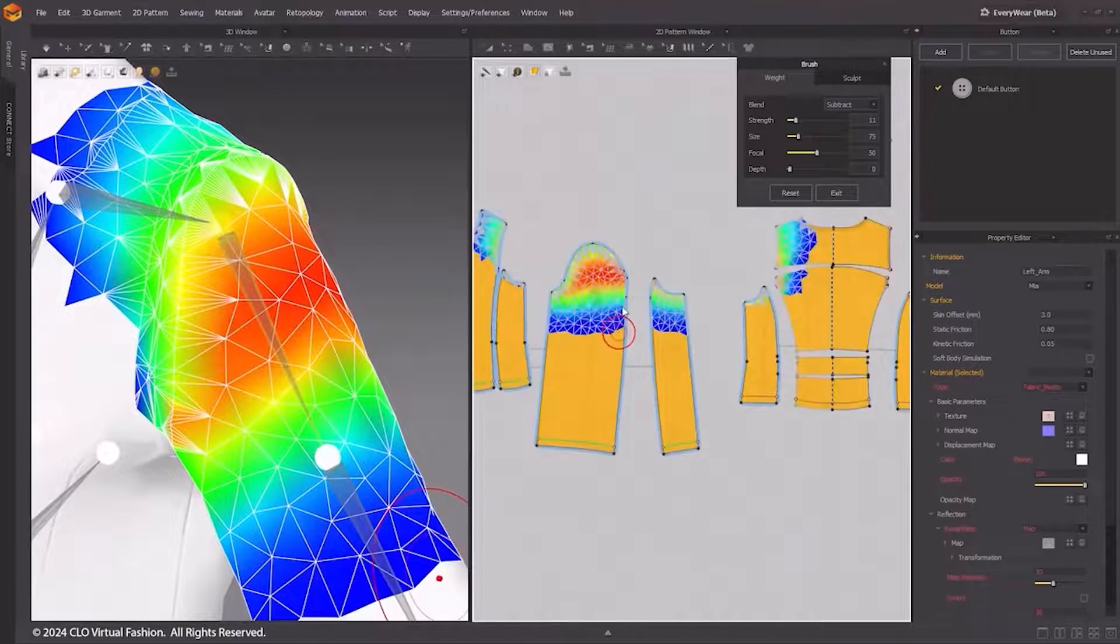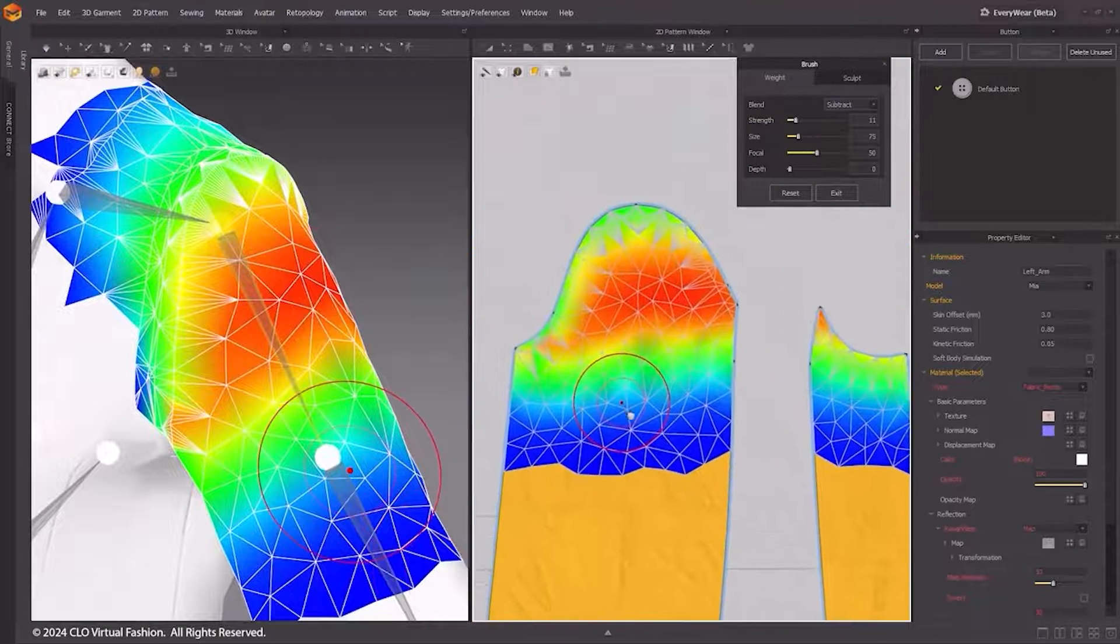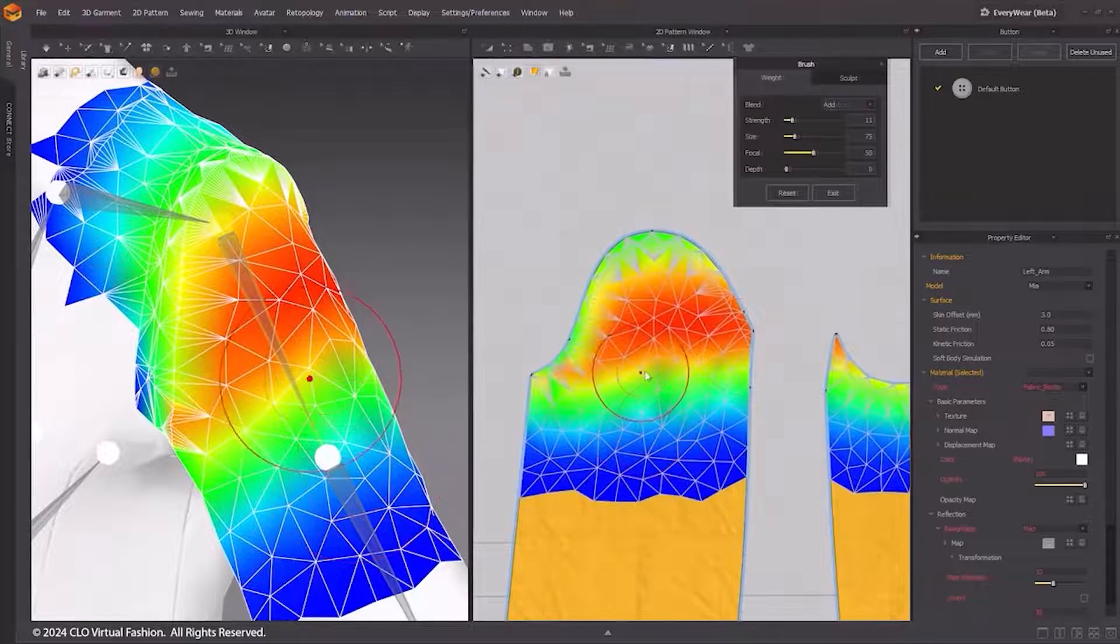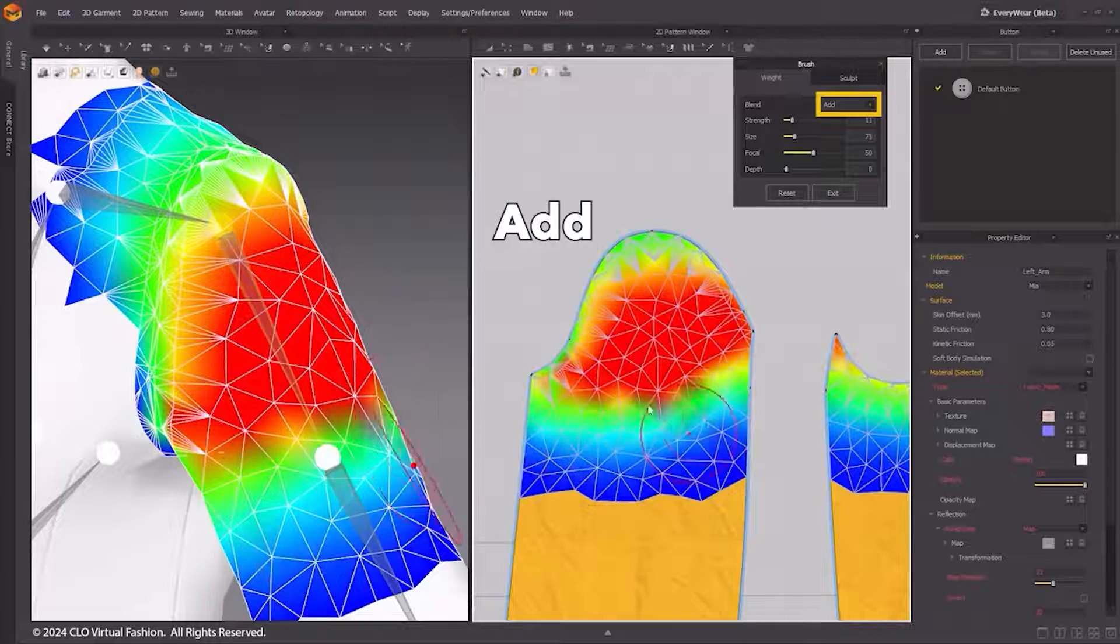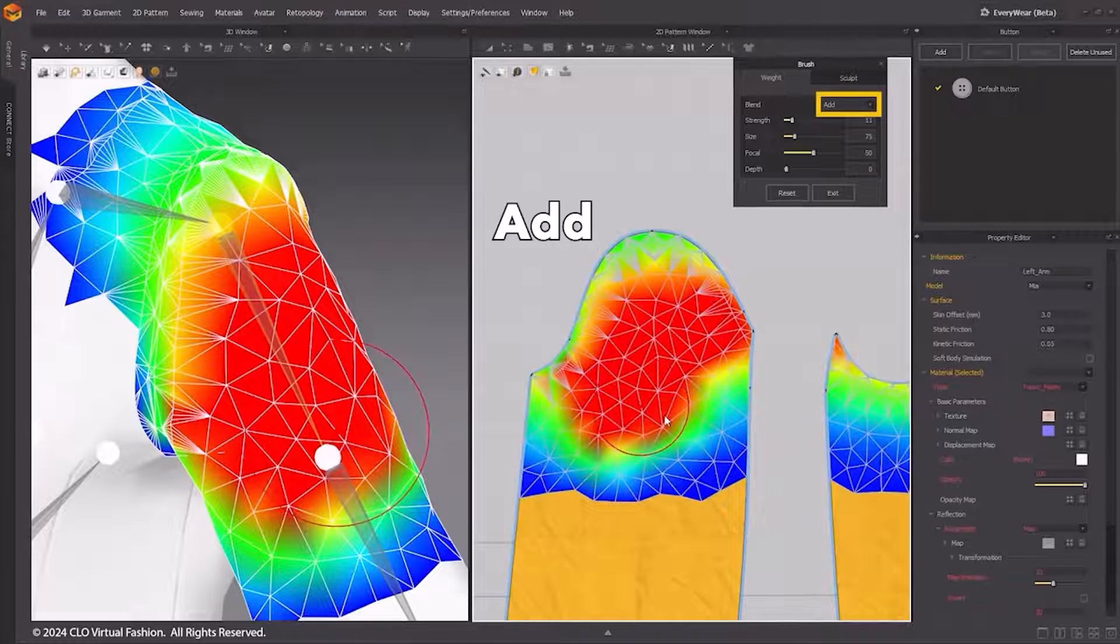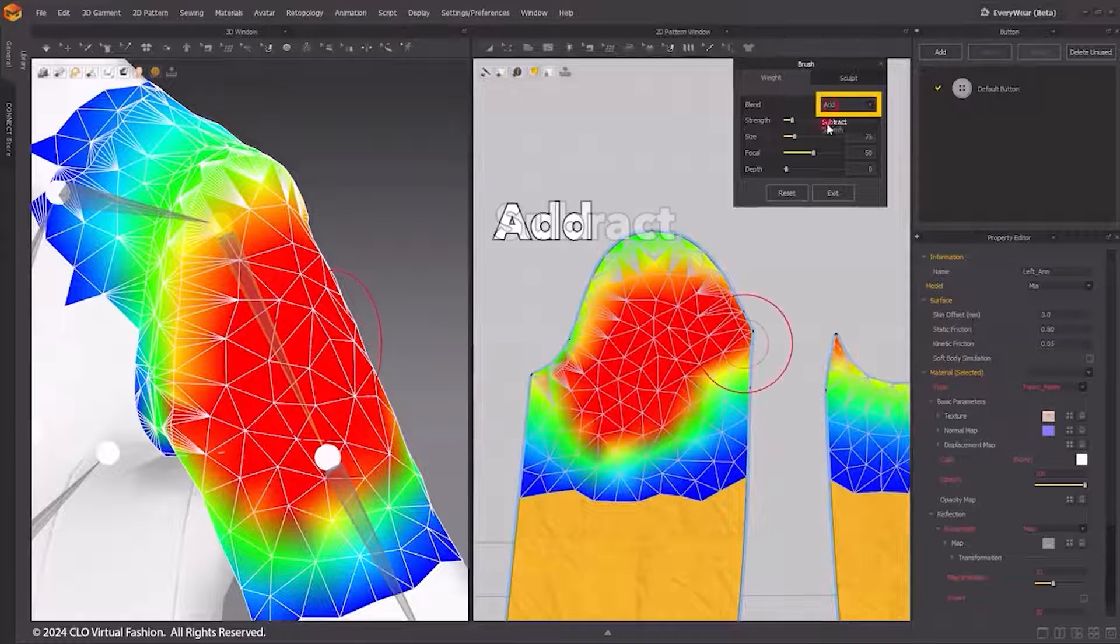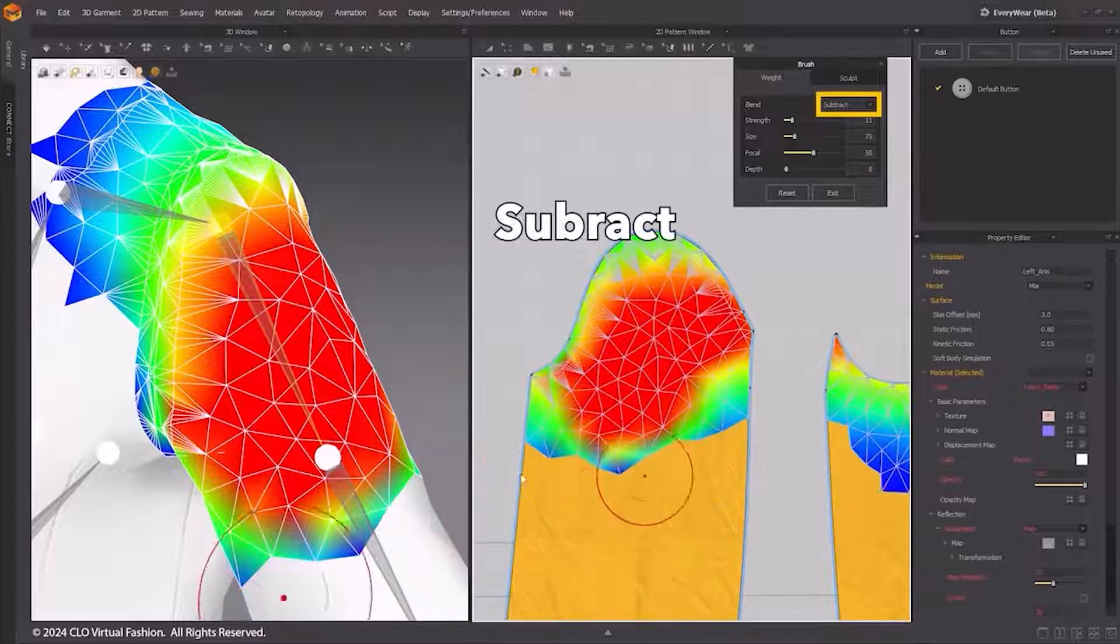Weight painting can be done in both 3D and the 2D window. You can use these brushes to add, subtract, or smooth weight values.